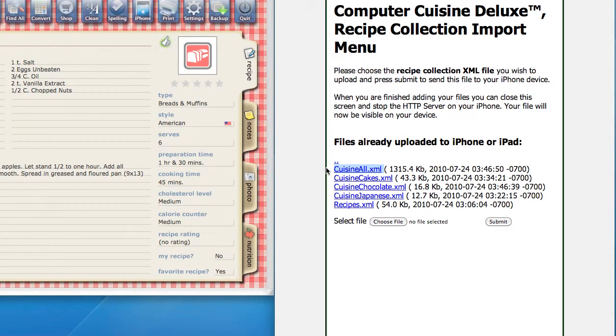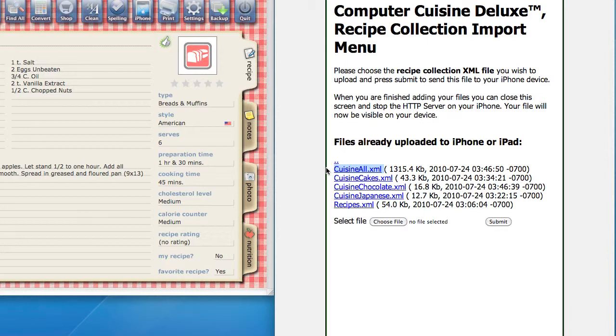So now, once we've transferred those two files, we know that they're on the iPhone. On your iPhone, you can click Stop HTTP Server, and you're ready to go. So you will see a list of various XML files on the Cuisine To Go app for iPhone, and you just want to make sure that you select, for example, the top one, which is Cuisine All. Once you hit Back, you will now be taken to the main menu where you can view your recipes, and it will now be your complete recipe collection.